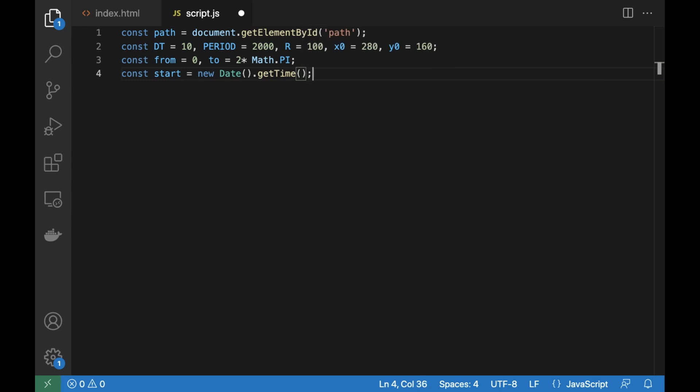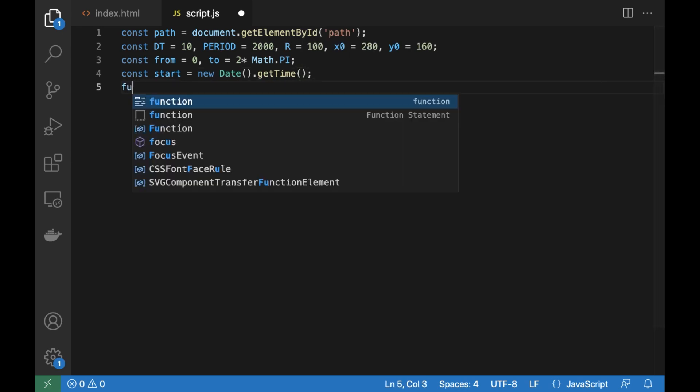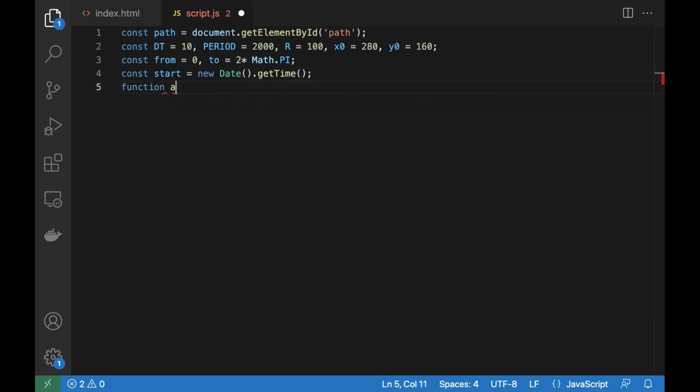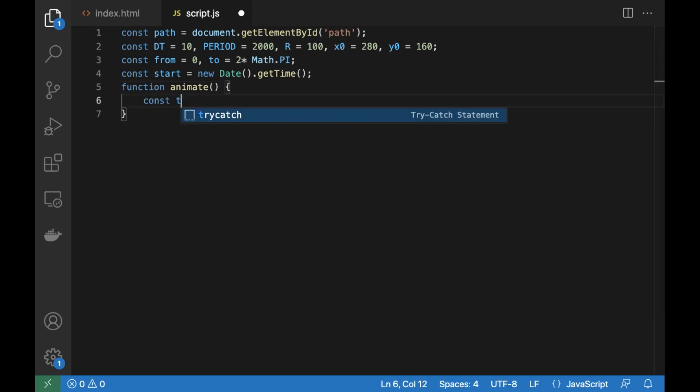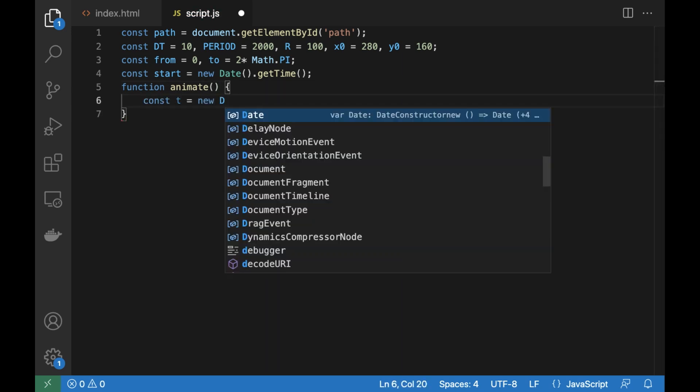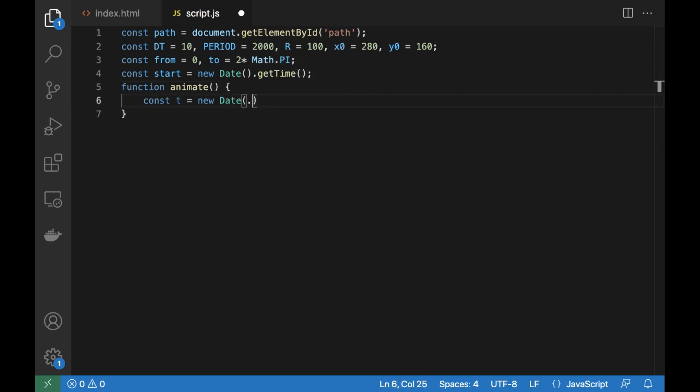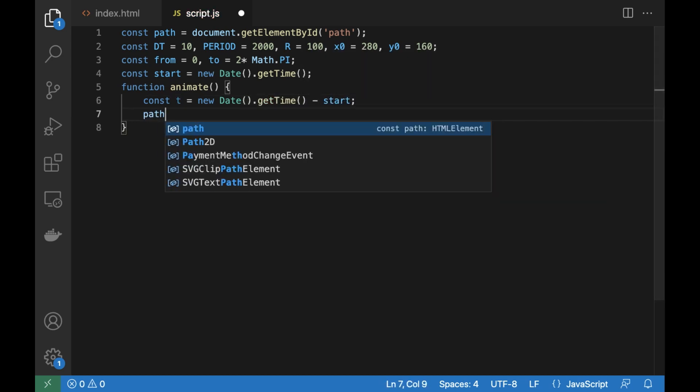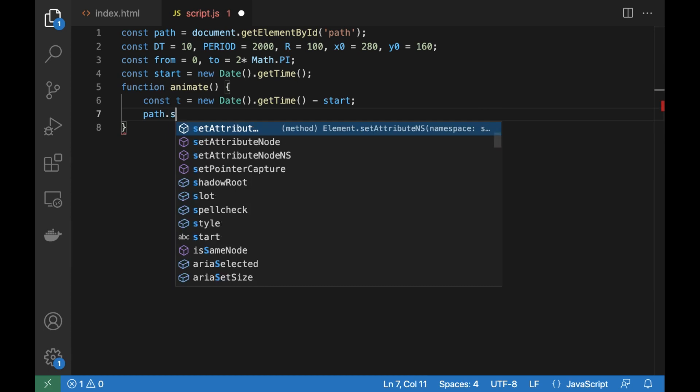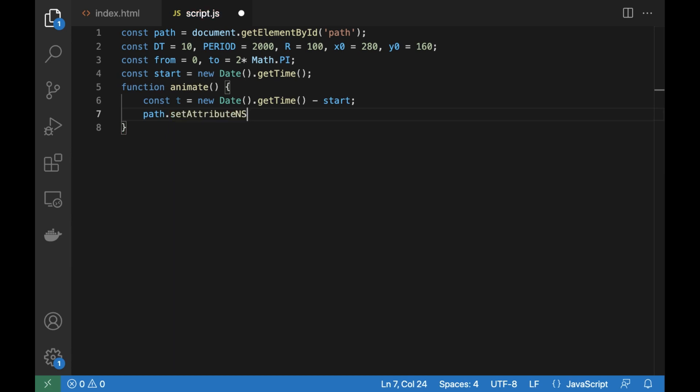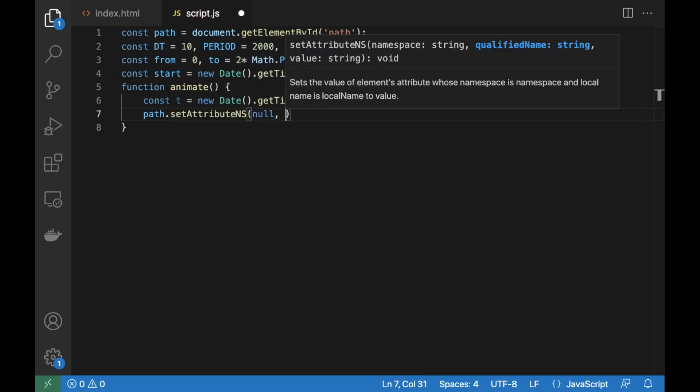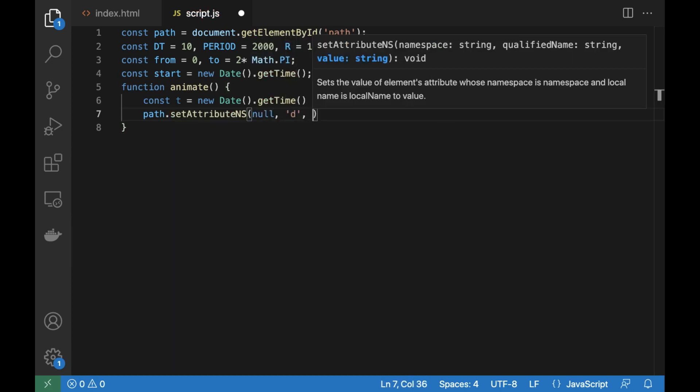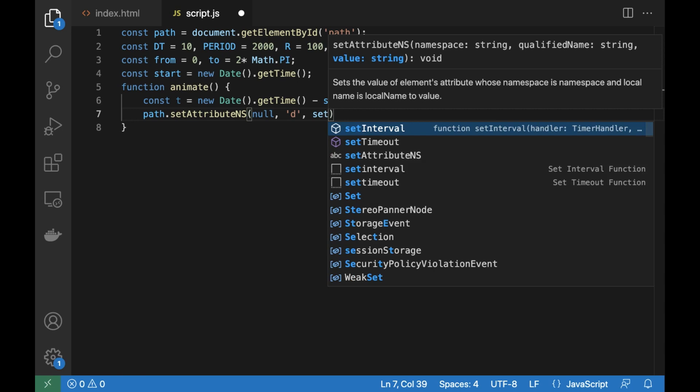Let's define the animate function. Get the current time step, calculate the param value, and set the value to the image element params.